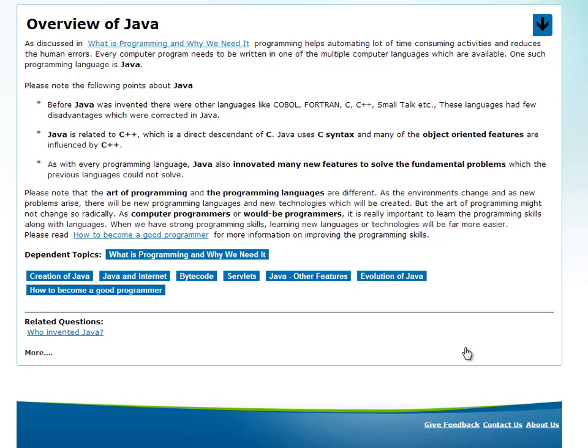Hi, my name is Shiva. In today's video, we will talk about what is programming and why we need it.